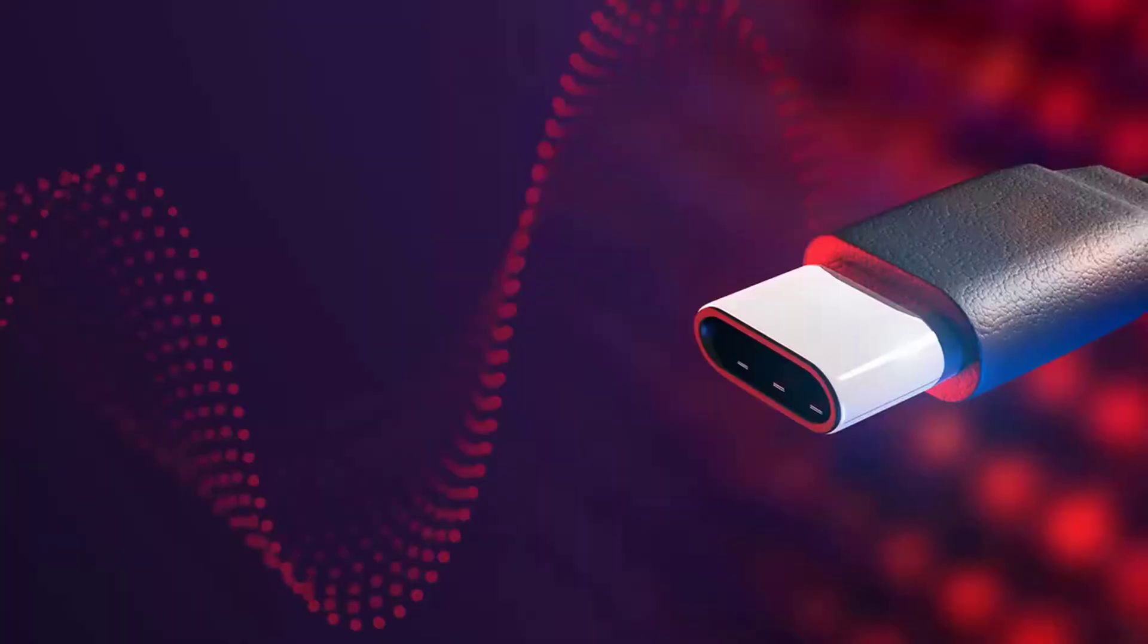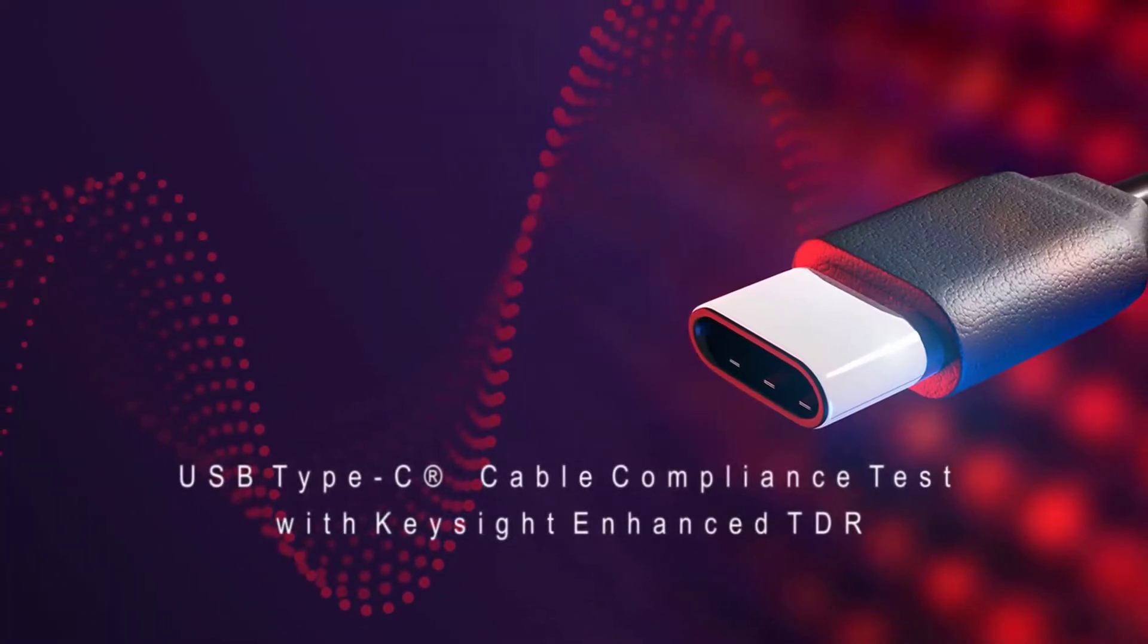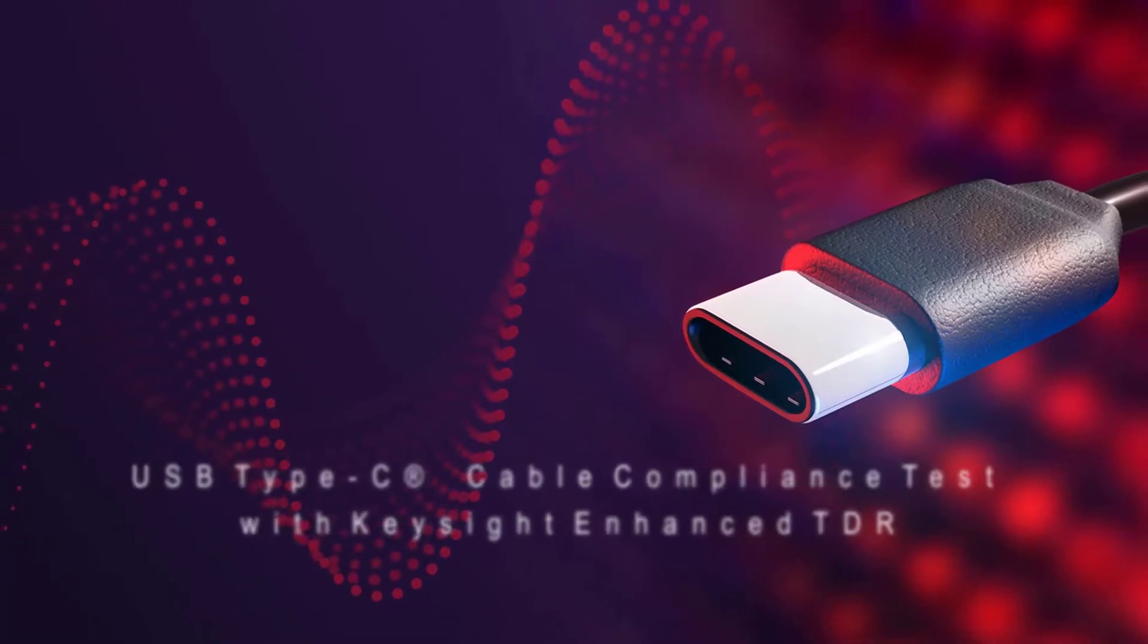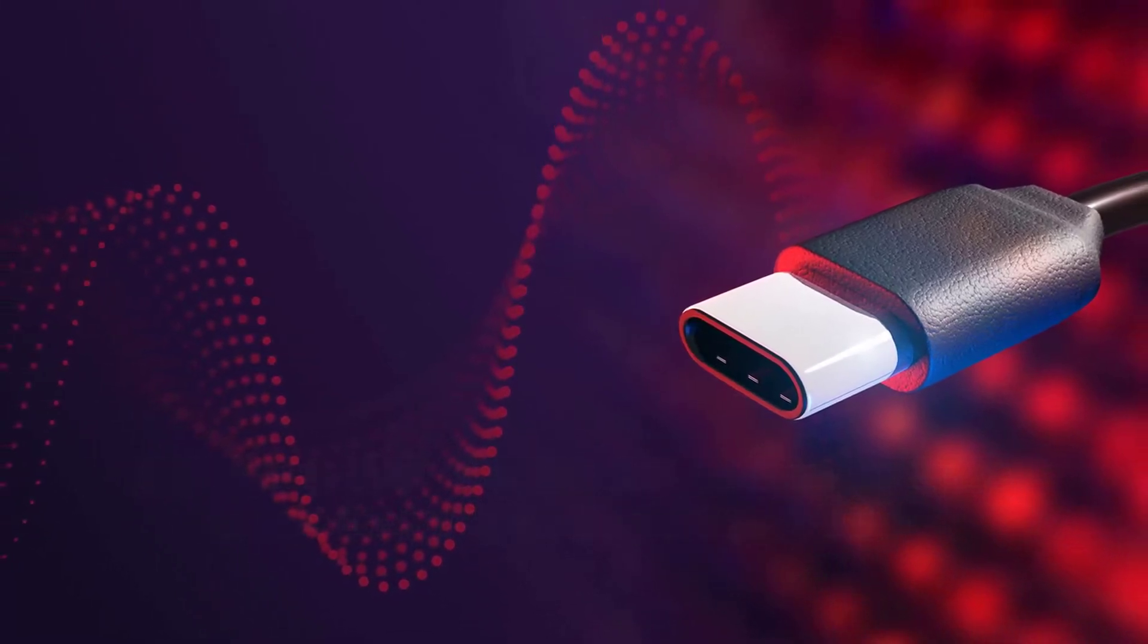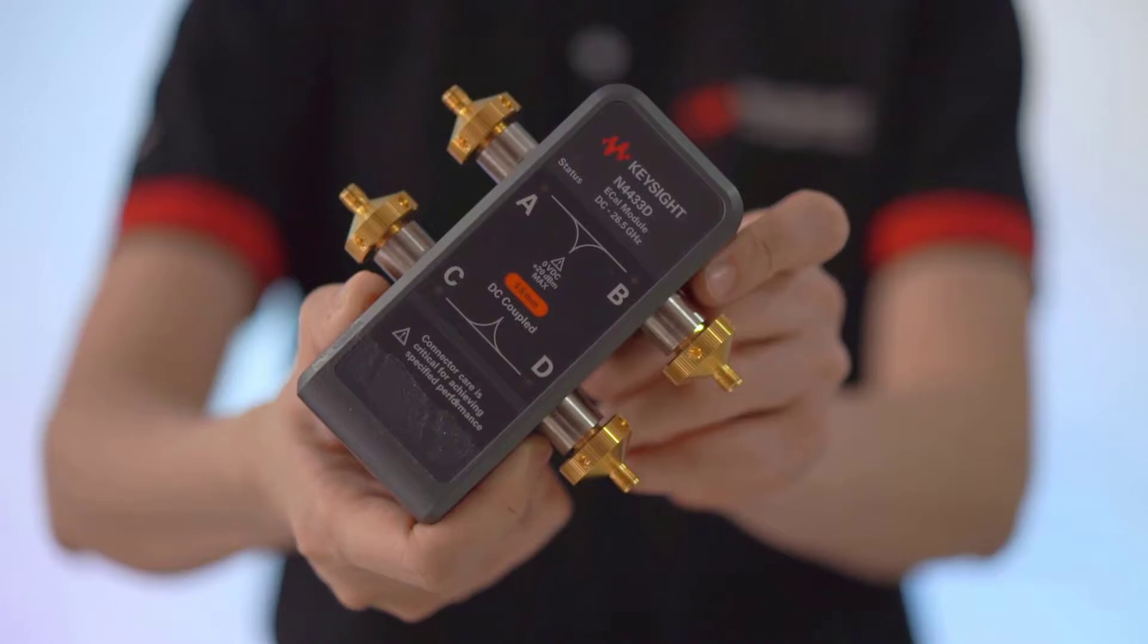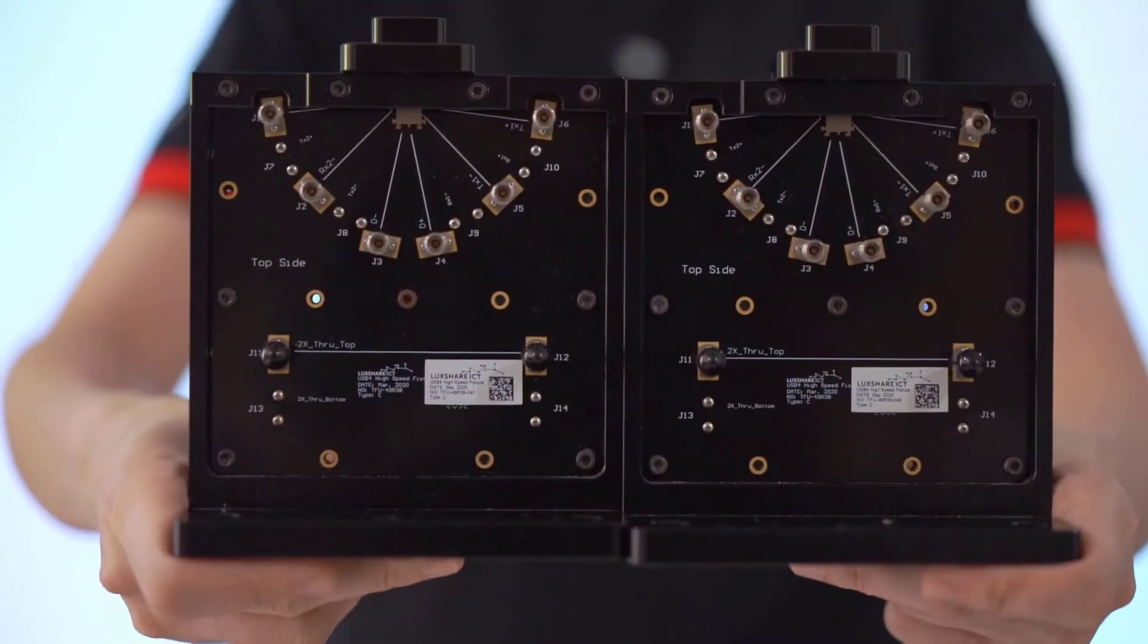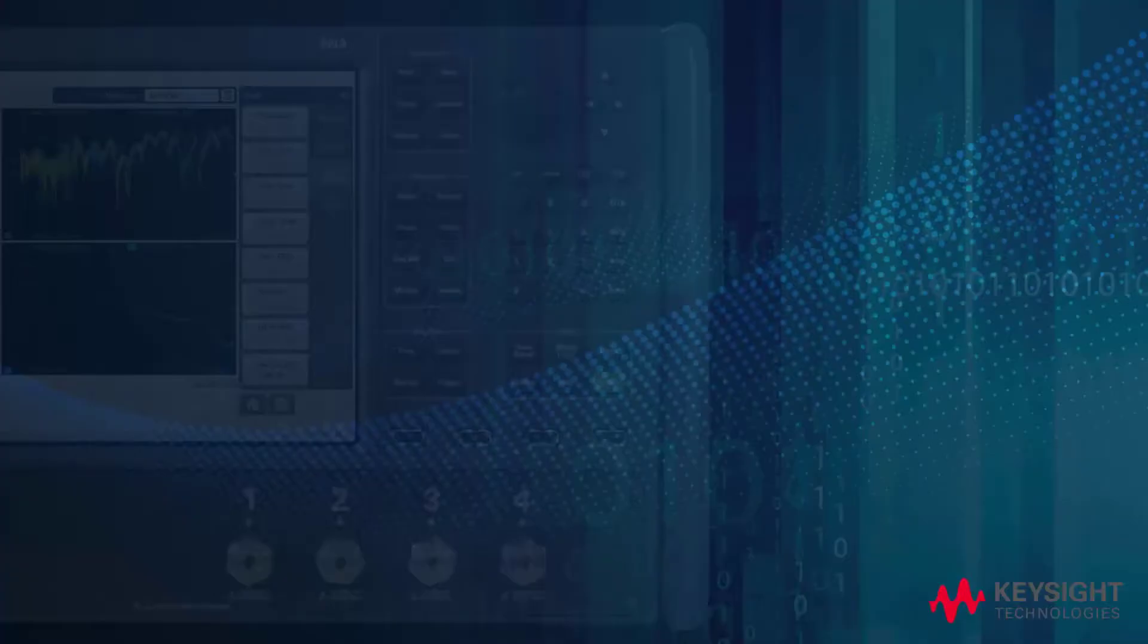In this video, we'll show you how Enhanced TDR application helps simplify the test process for USB Type-C cable compliance testing. The main setup in this demo, aside from a Keysight VNA with Enhanced TDR software, are a 4-port ECAL module, USB Type-C test fixture, and a USB 4 Type-C plug-to-plug cable as our device under test.